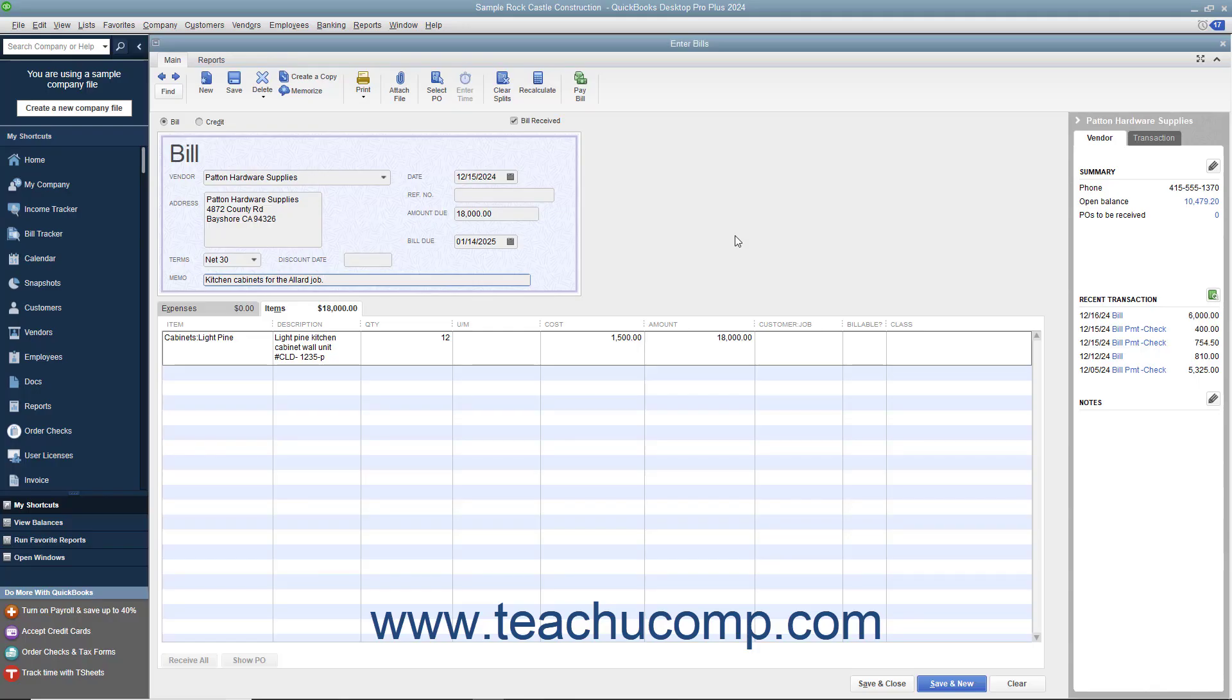You can assign purchases you make to a specific customer or job so you can later bill the customer for those costs. To do this, use the dropdown that appears within the Customer Job column in the line item area within forms, like the Enter Bills window for example,